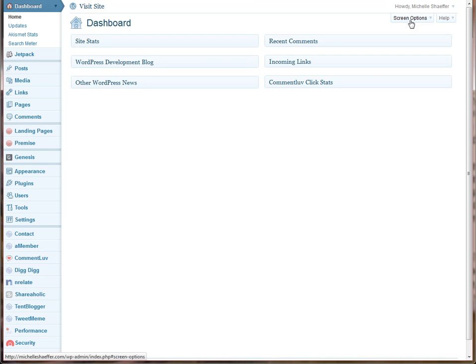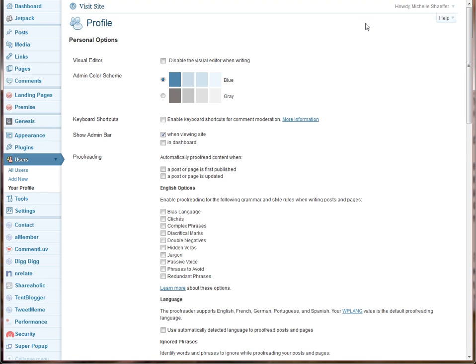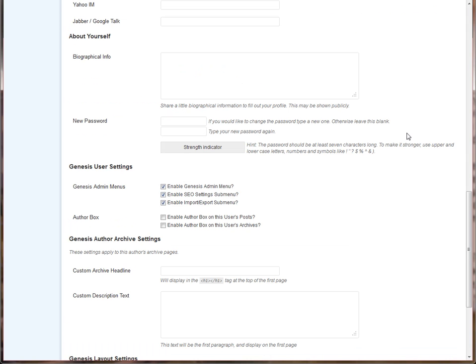This will load a page with all of the personal profile options for your WordPress admin user. You'll see lots of options here, and if you scroll down, right in the About Yourself section is the password option.